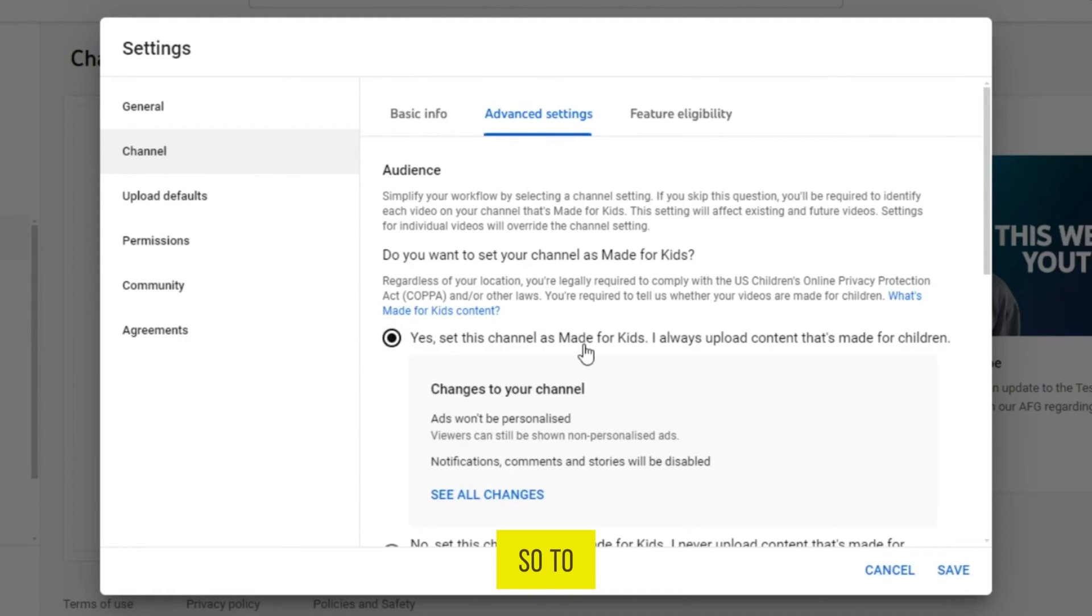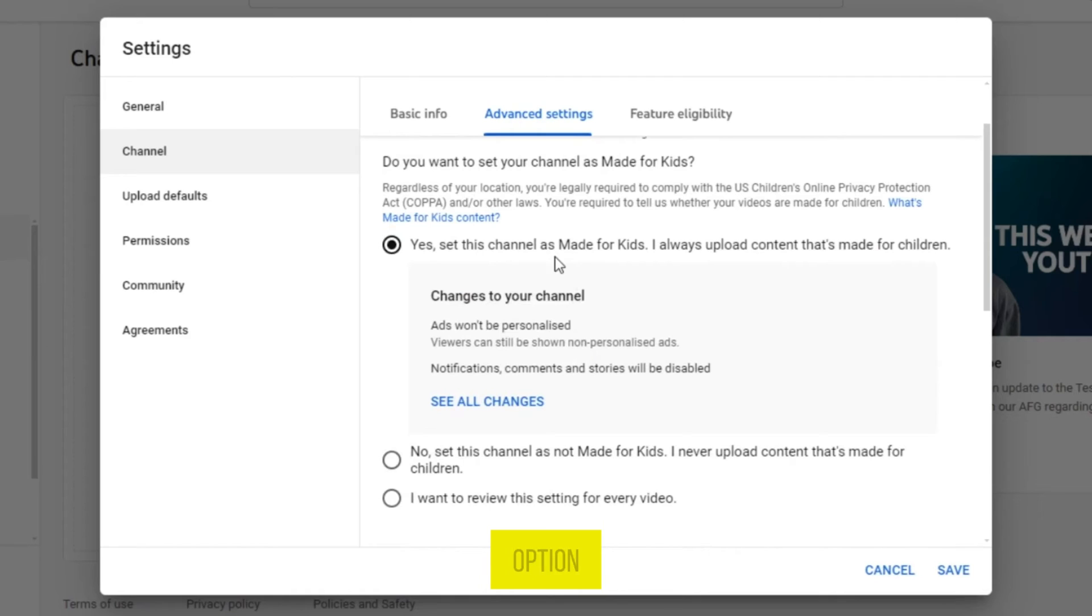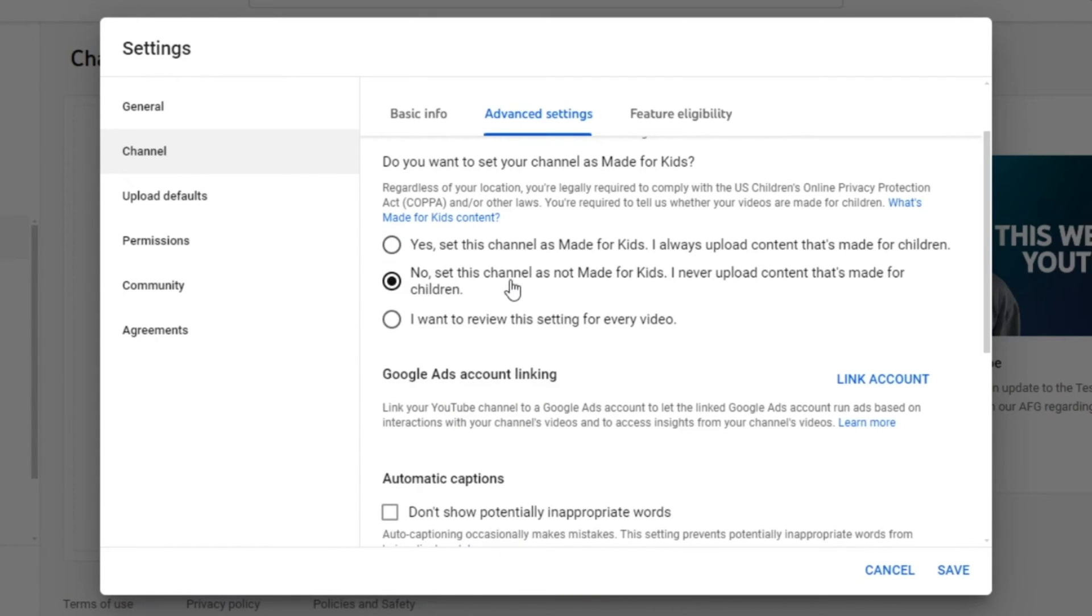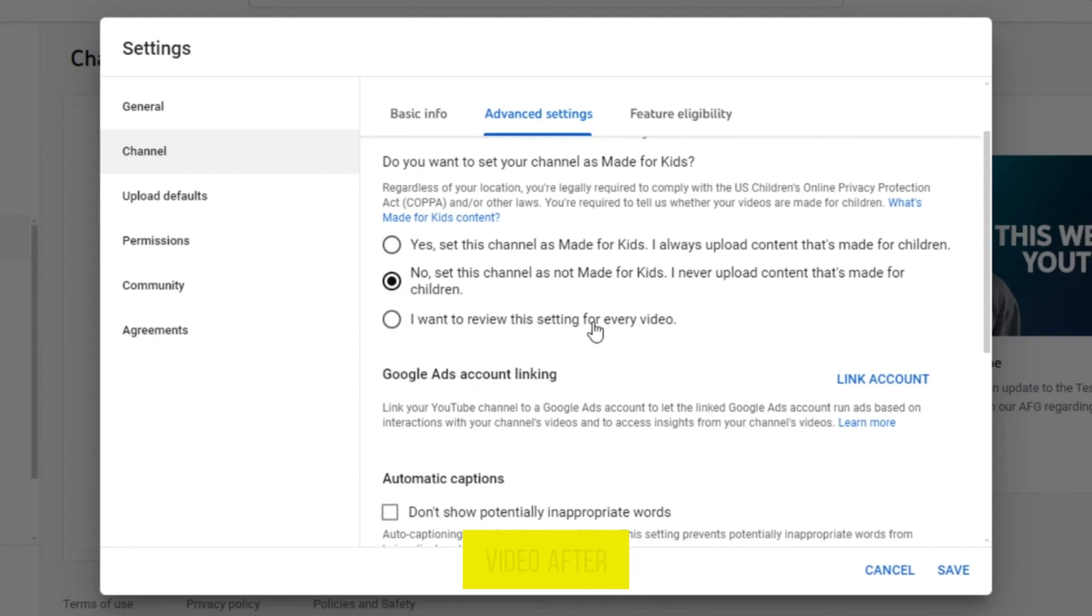So, to enable comments, you have to tap on this option. No, this is not made for kids. And the third option is to review the settings for every video.